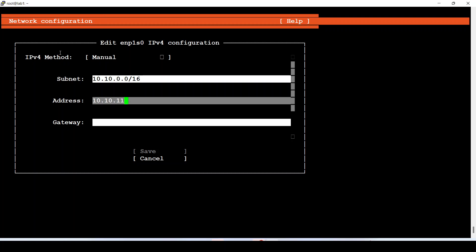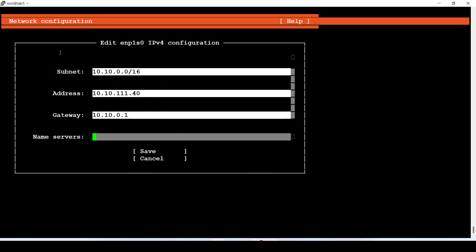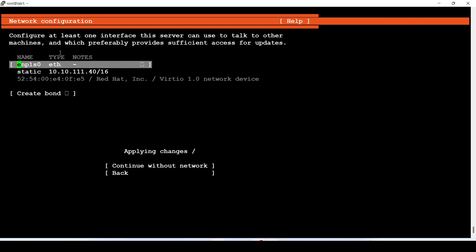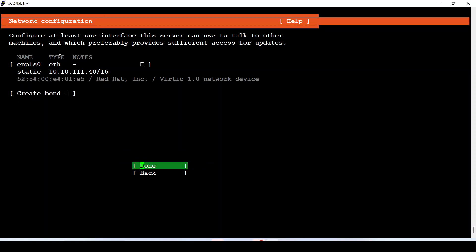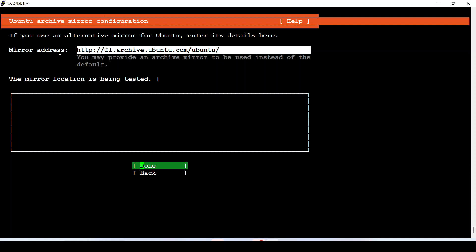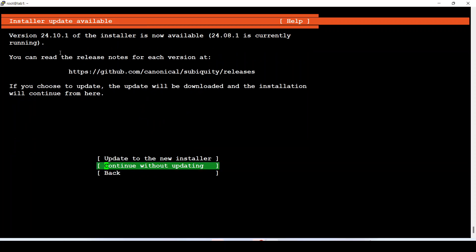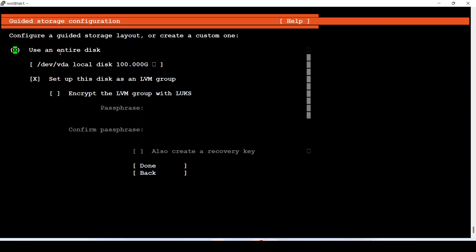I specify the IP address I intend to assign to this node, then the gateway, and for DNS I will just use Google's DNS. Everything looks good. No proxy address needed. I continue and leave the default storage and drive configuration as-is.